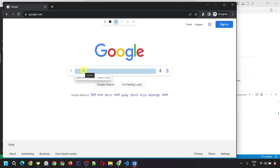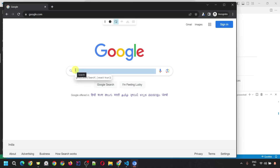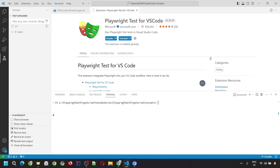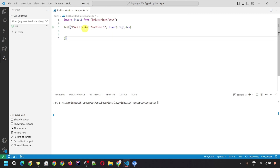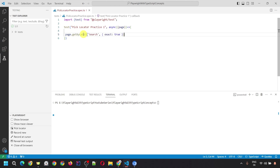Once you click on the specific element for which you want to generate the locator and go back to VS Code, the pick locator panel opens showing the generated locator — in this case for the search text box. You'll see a message: 'accept to copy locator into the clipboard, press Enter to confirm or Escape to cancel.' If you want to use this locator, hit Enter and it will automatically be copied. Or you can manually copy it by selecting and pressing Ctrl+C. The pick locator popup will close and your locator will be copied. You can then paste it into your test script using page dot and the locator, then call any operation such as fill.